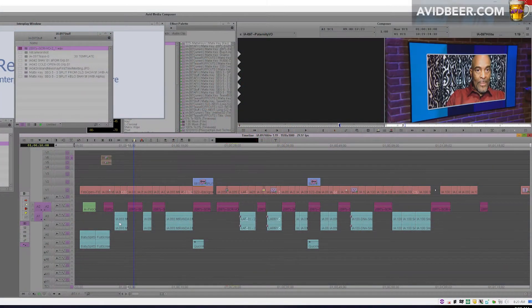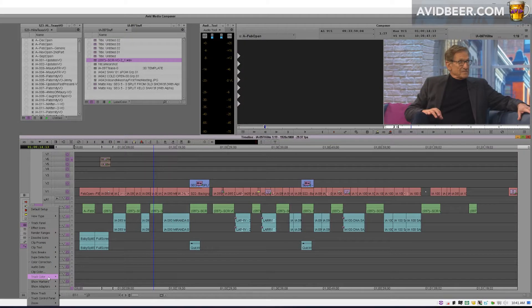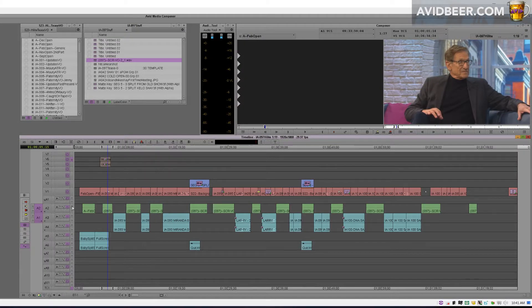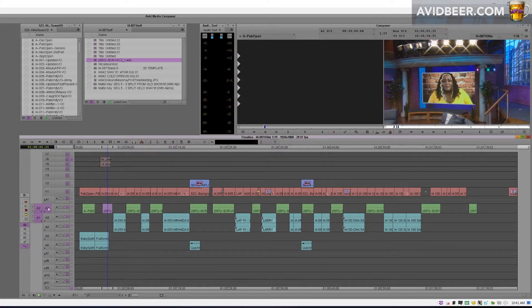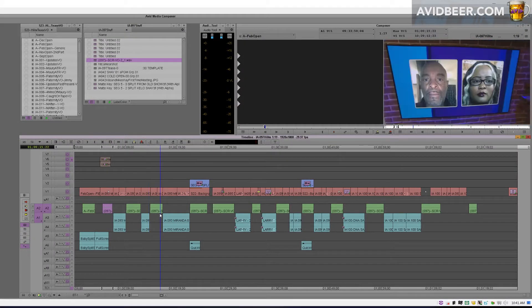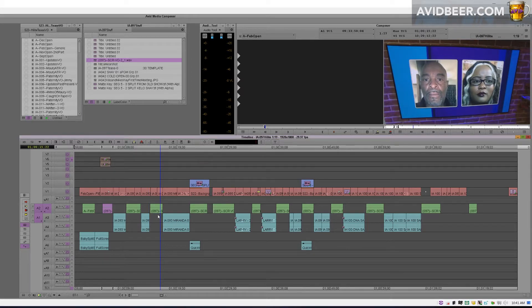Hey what's up there, so I wanted to talk about this cool little kind of hidden feature called source clip color. I'm in the 2018.12 version of Avid here. I know the track colors are a little different in the newer versions.